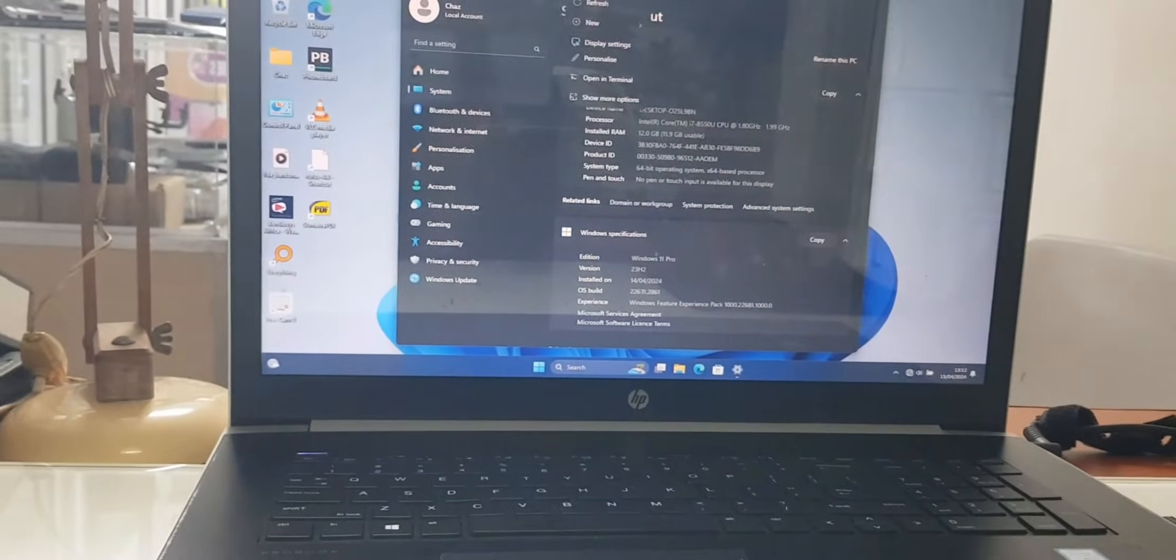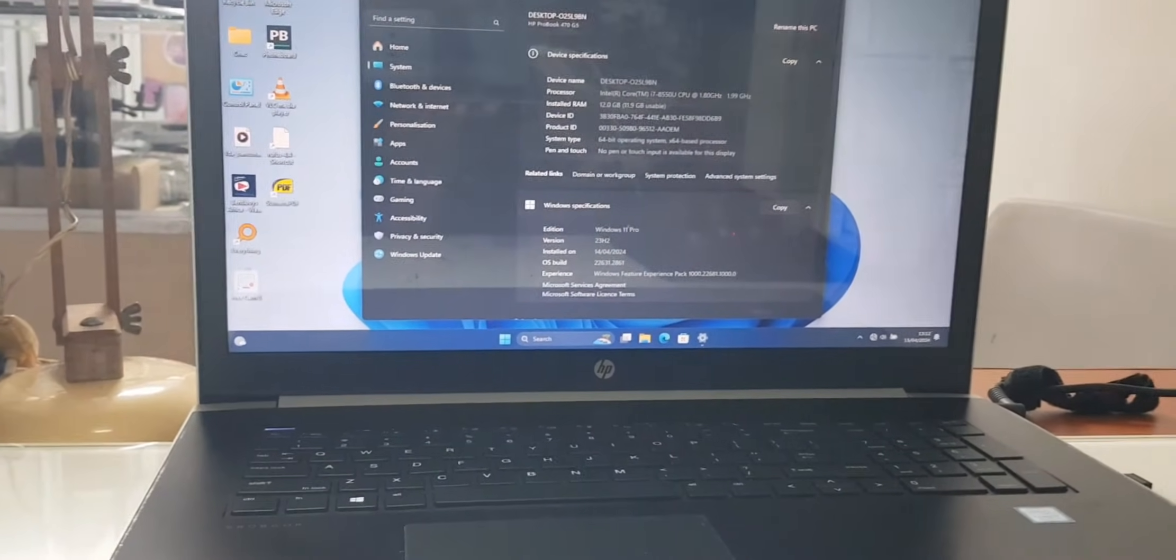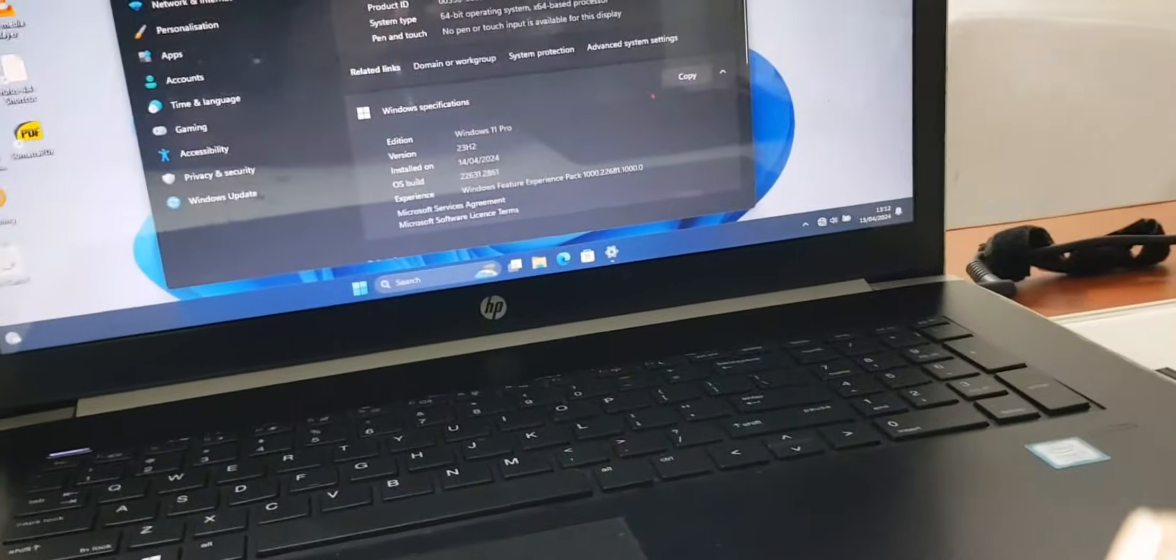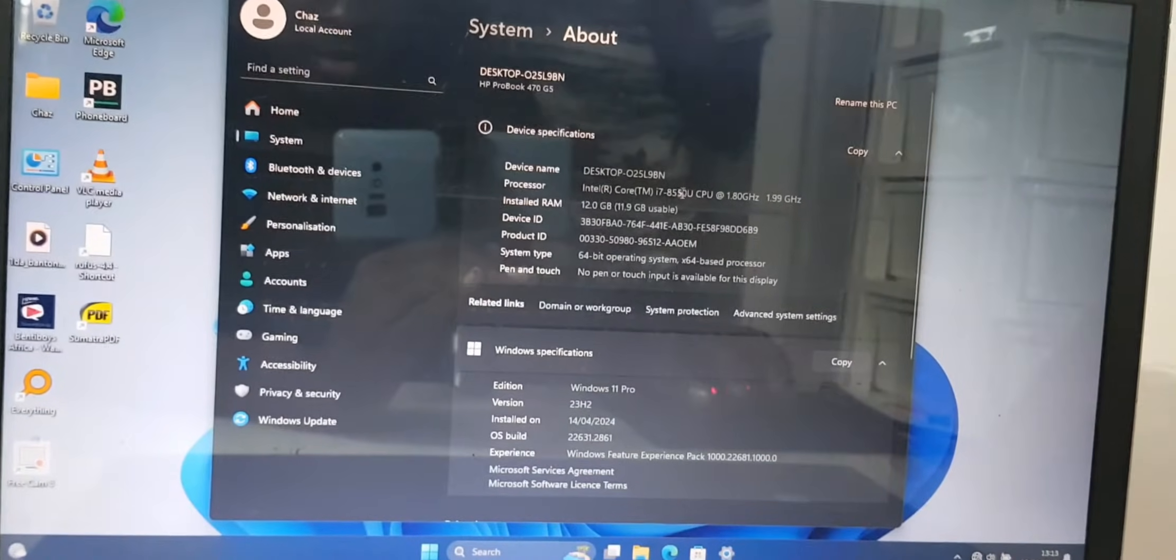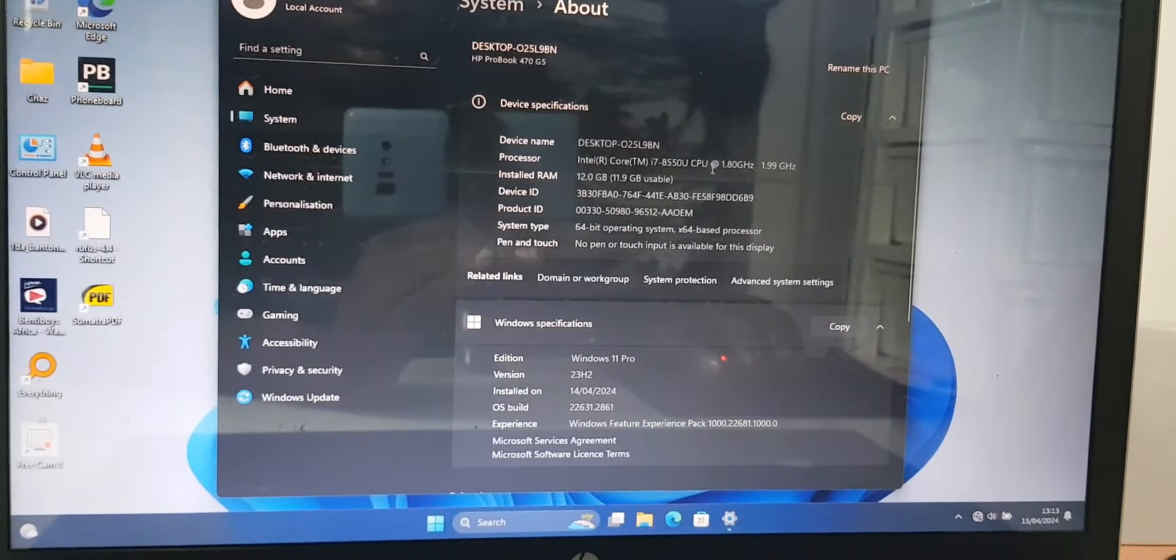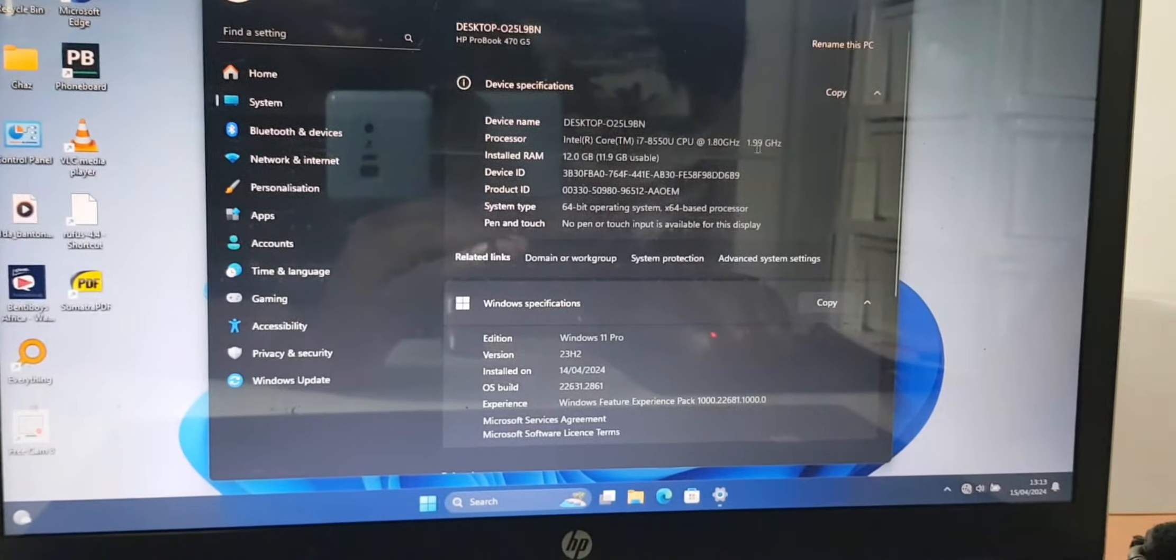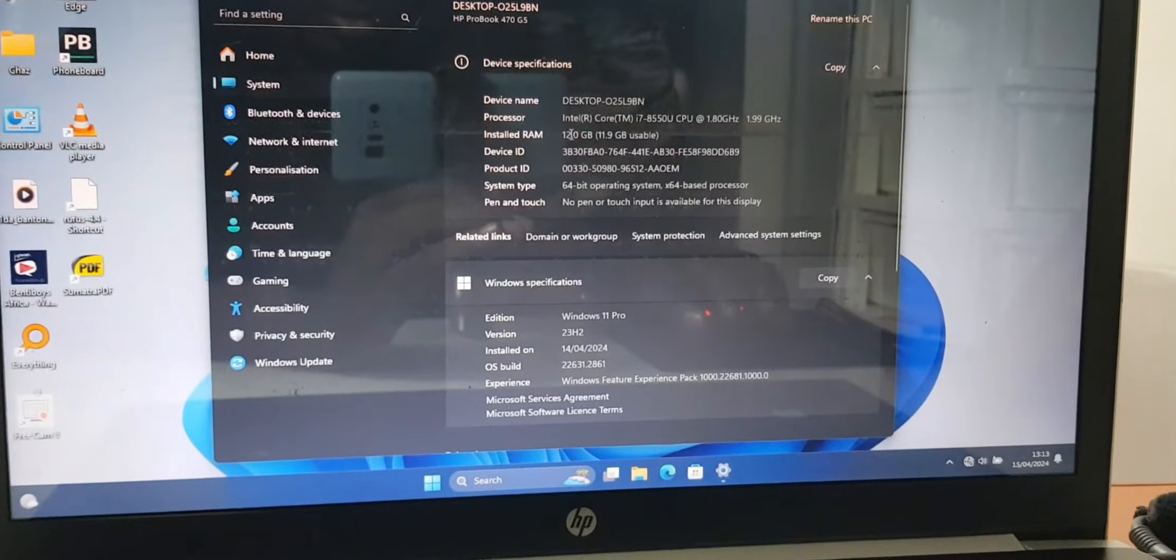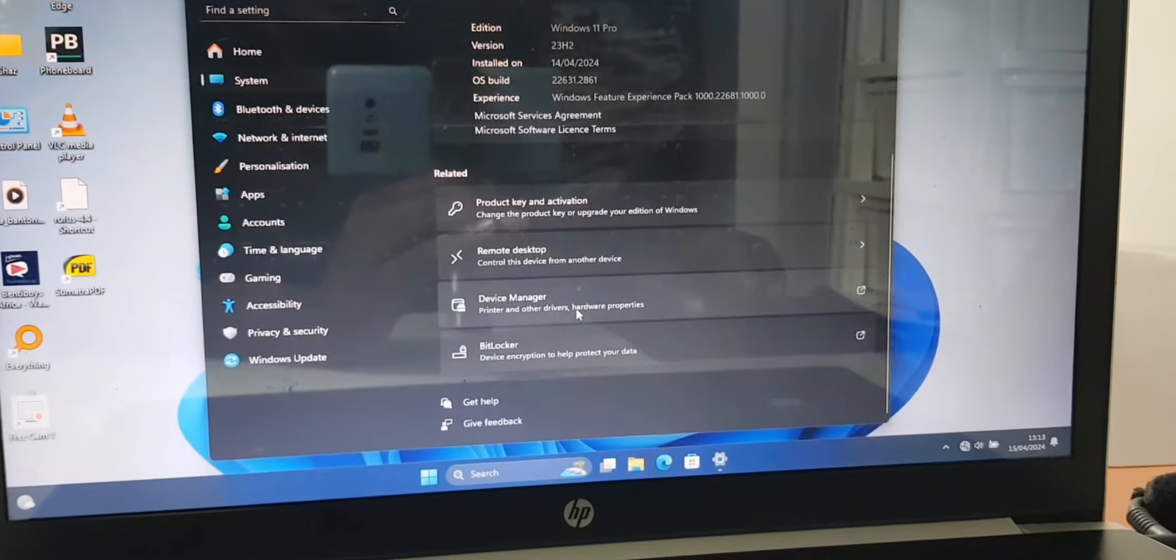You can see right now we have just restarted it and it can show you the details of the CPU. This is an Intel i7 8th gen 1.8-1.9GHz, we have 12 GBs of RAM, we have Windows 11.